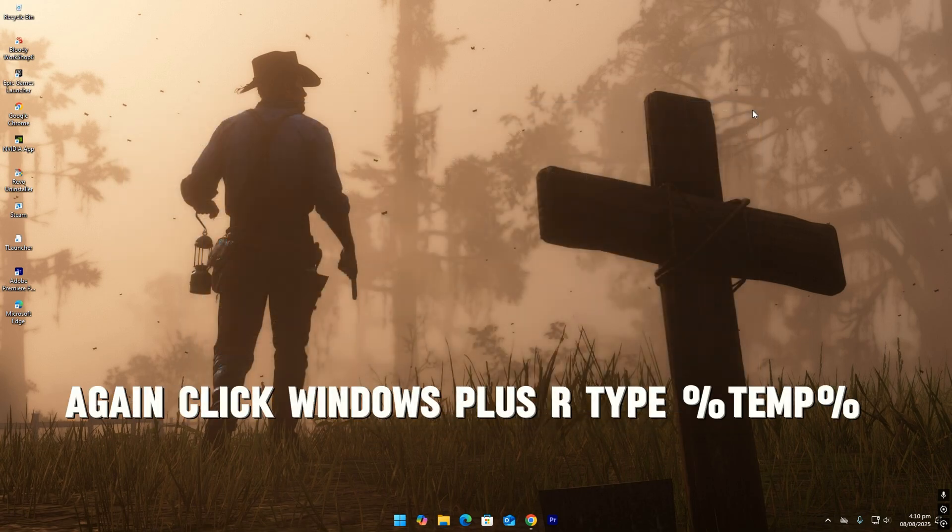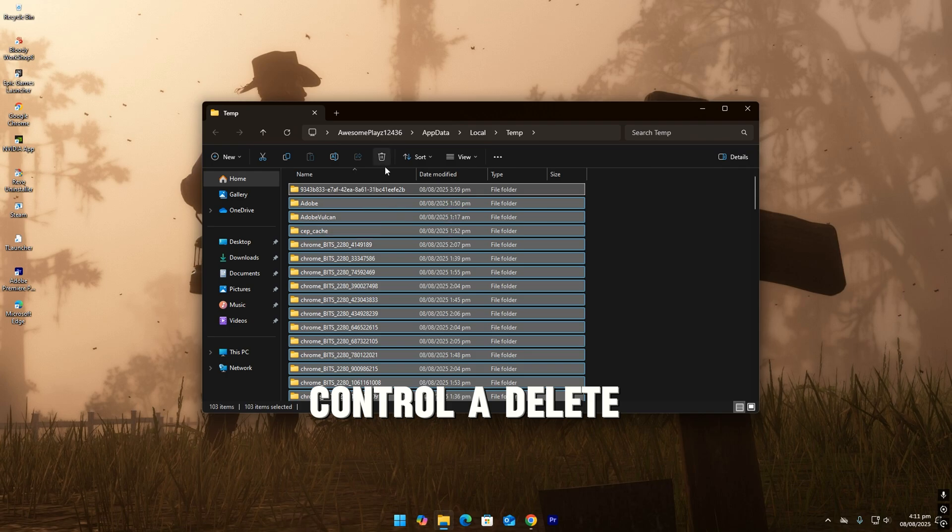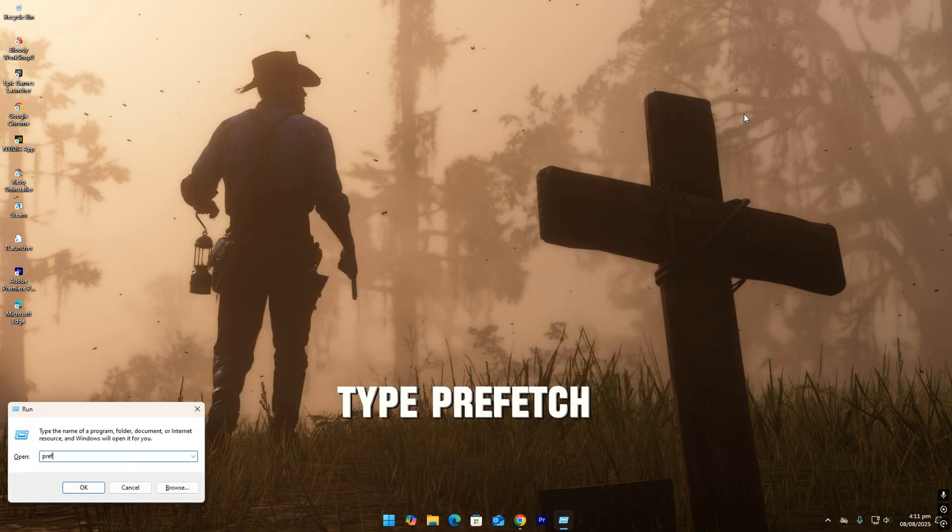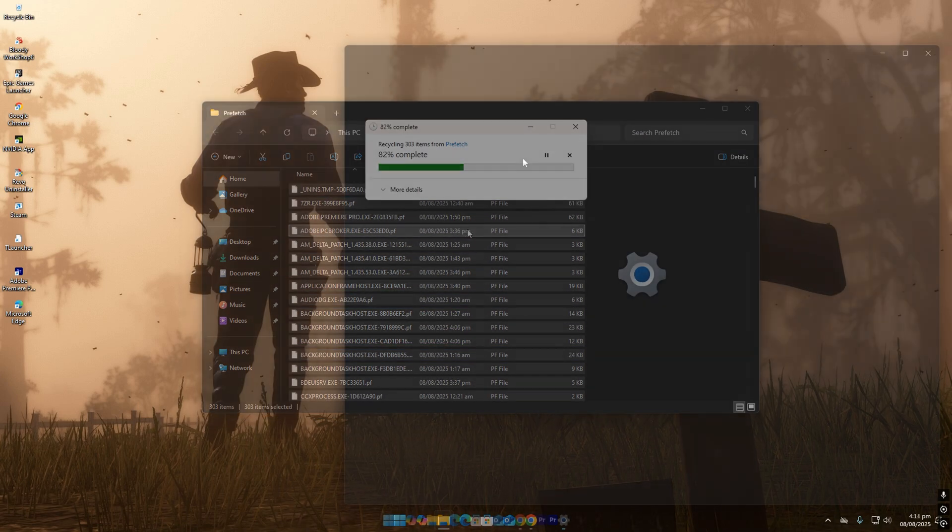Again click Windows plus R, type %temp%, ctrl A, delete. Type prefetch, ctrl plus A, delete.